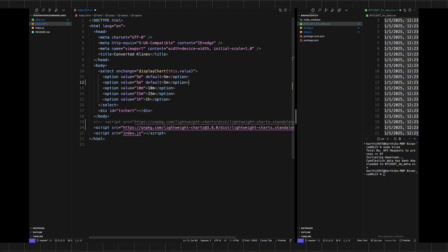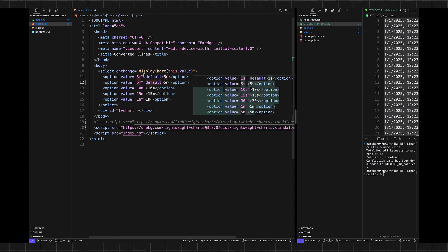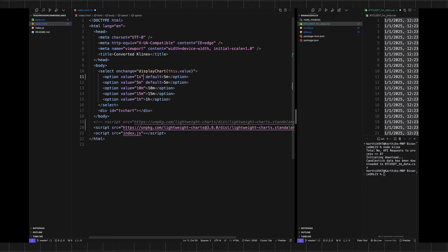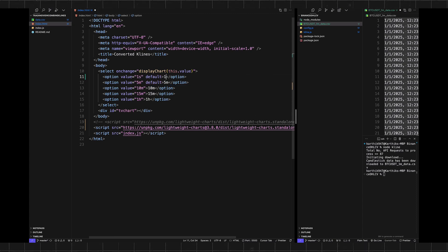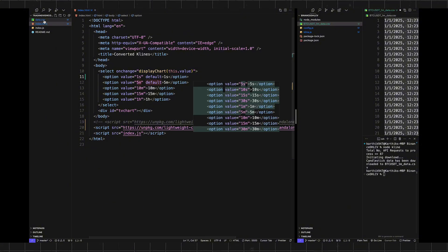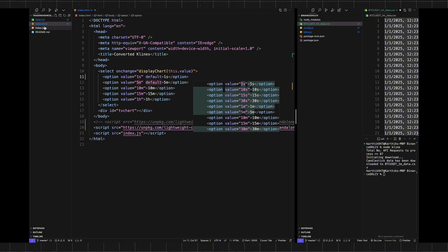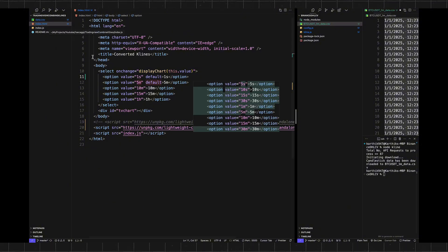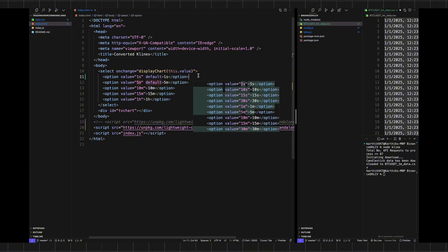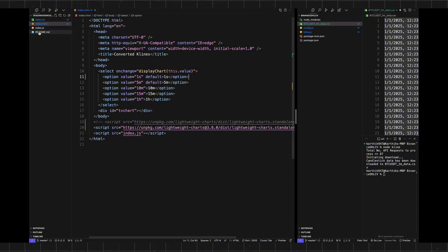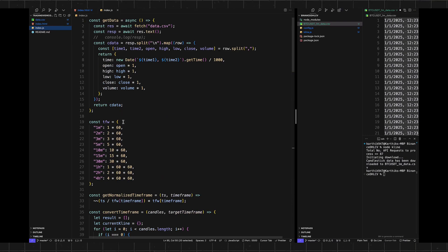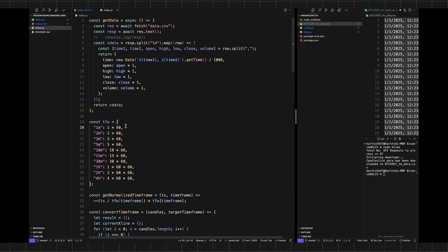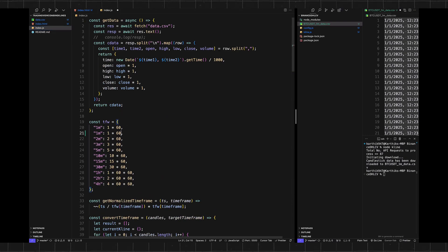First I'm going to set the select option to one second. Keep in mind we only updated the data, we did not change anything else. So first I'm updating the one-second select option, and then in the index.js file we'll also add the timeframe window for one second.